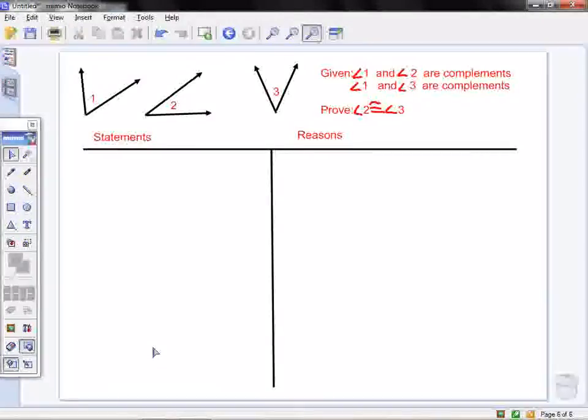Today we're going to do a little proof. We're going to prove Theorem 2.5, which is the Congruent Complements Theorem.